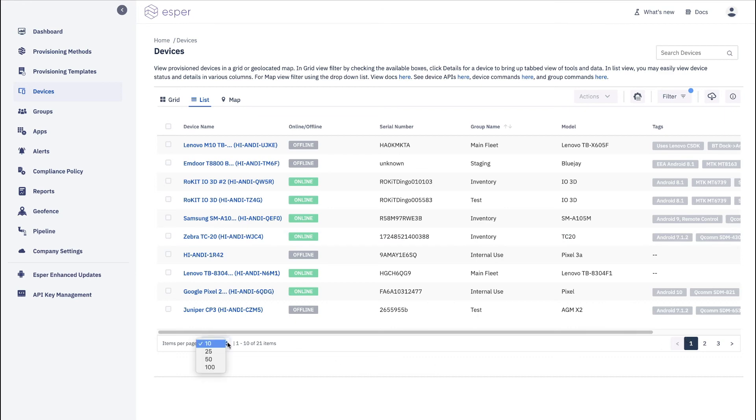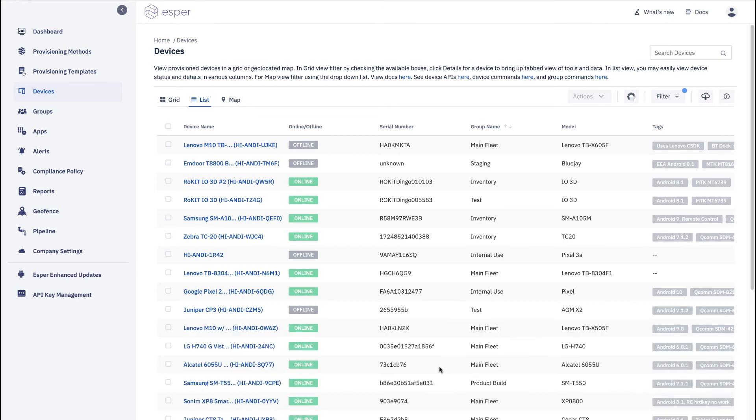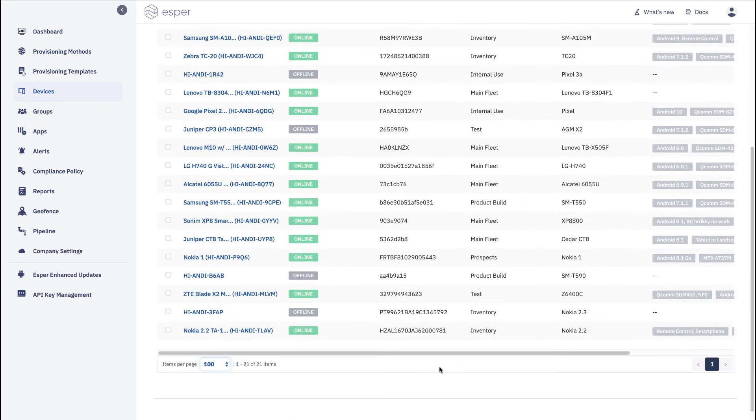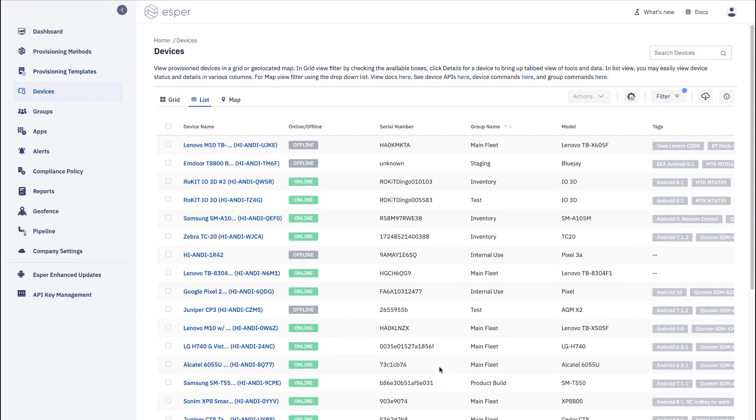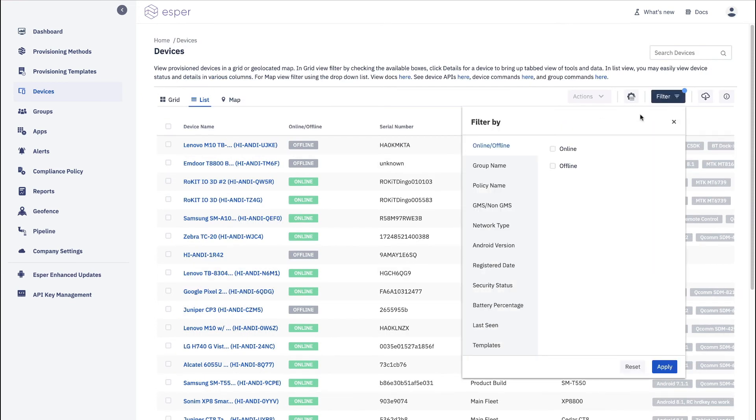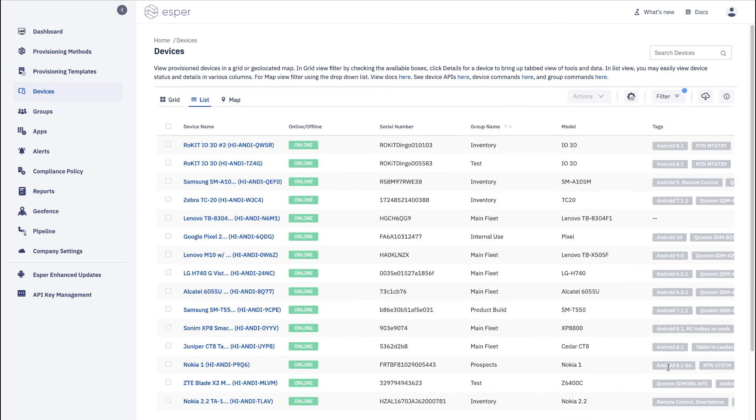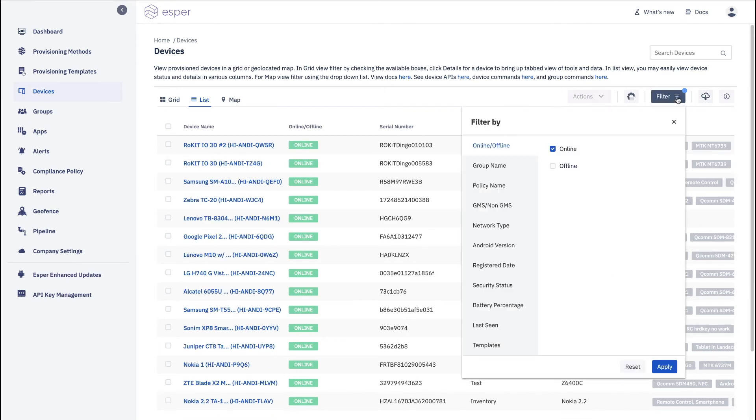You can choose how many devices you'd like to see per page. And now they're all available to you. Another nice feature is you can filter. So we'll just do the online devices only. You can see that those go away.